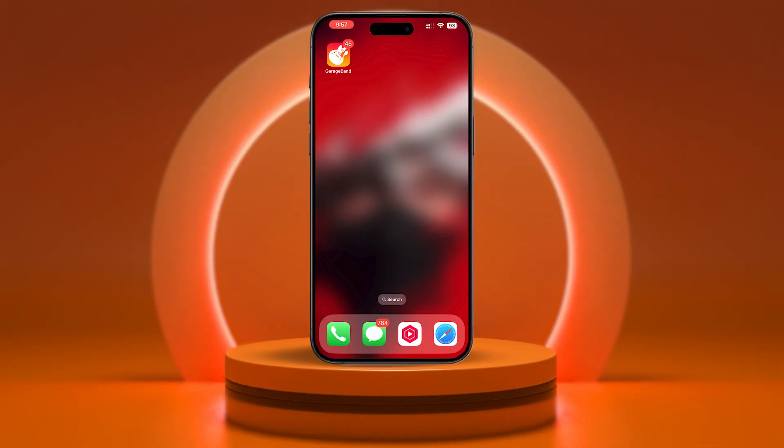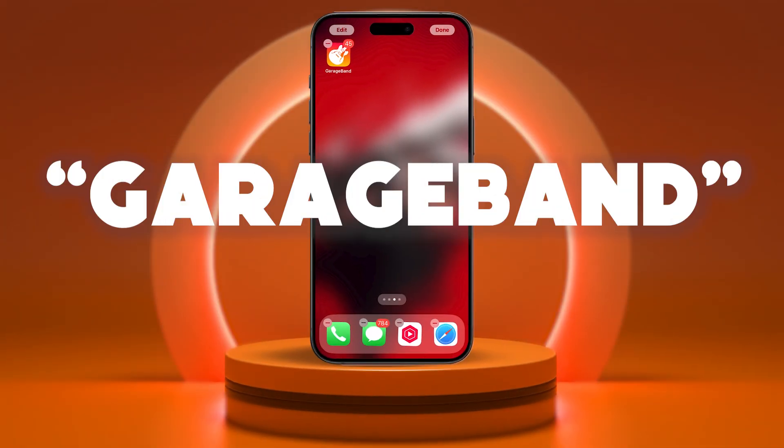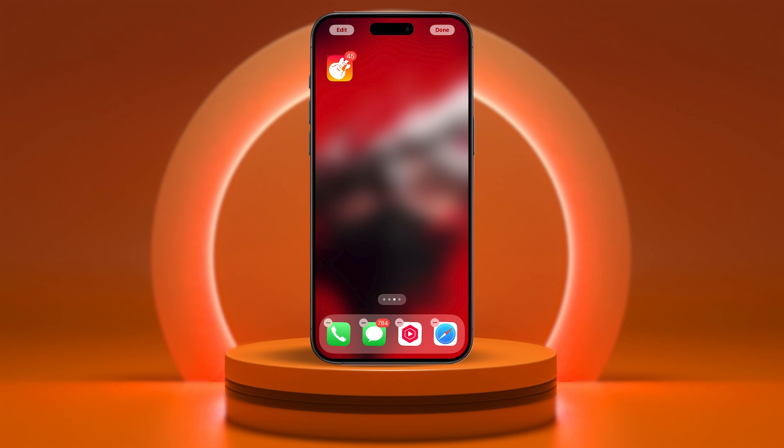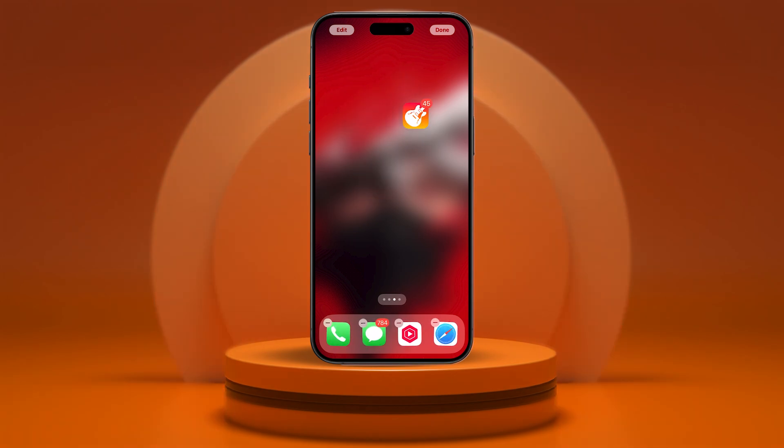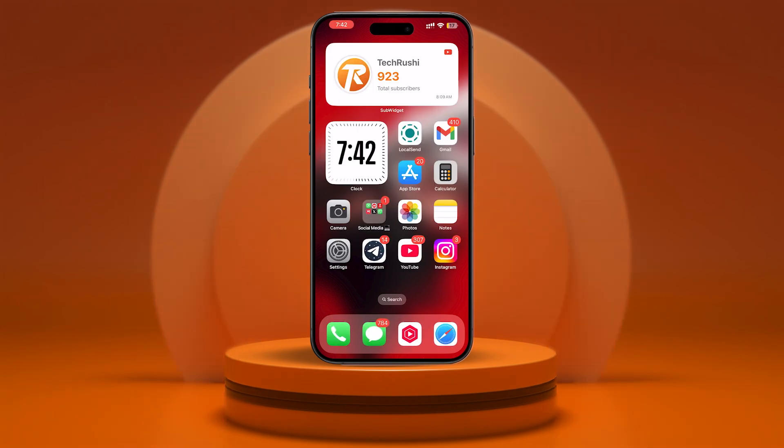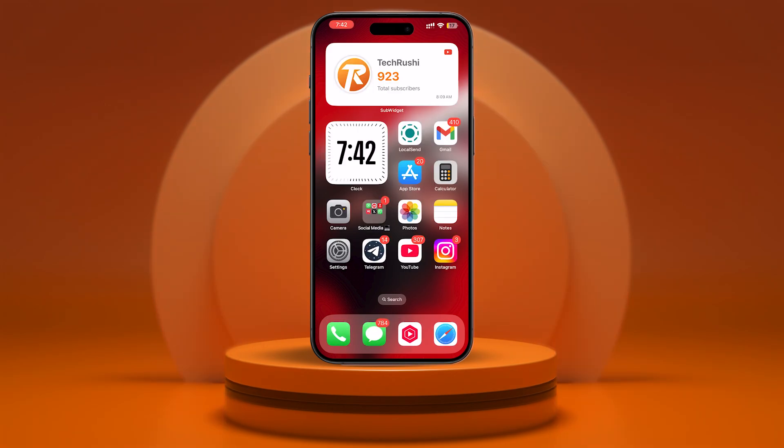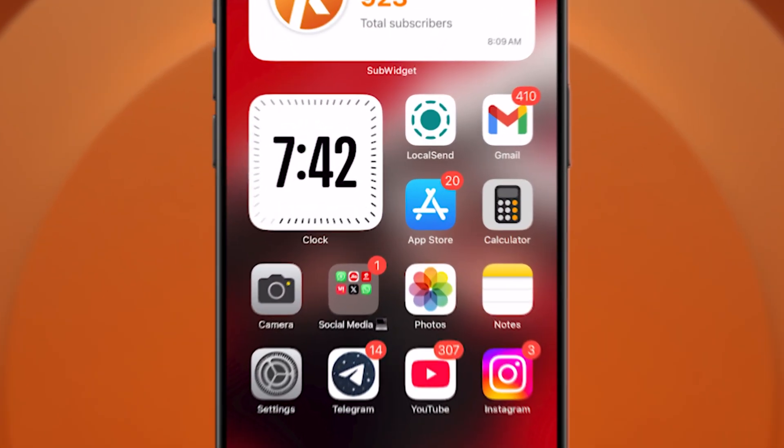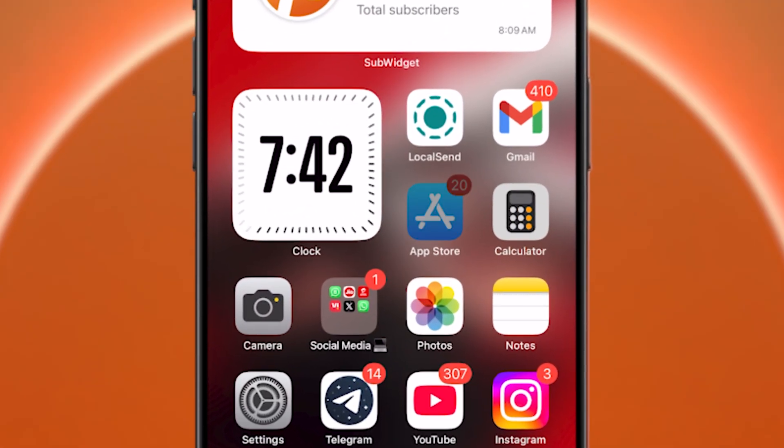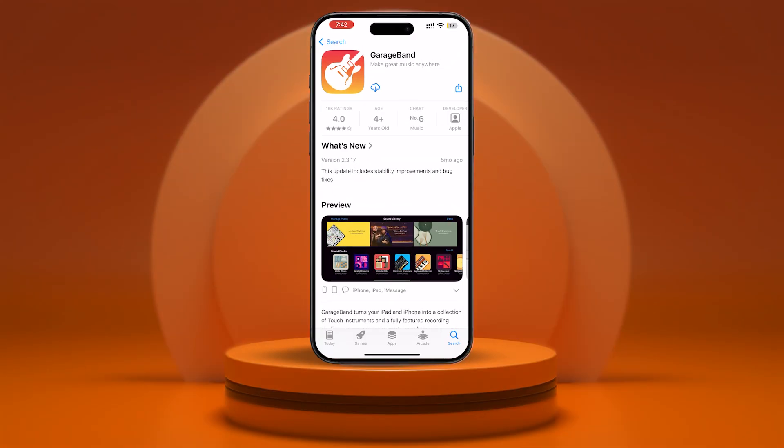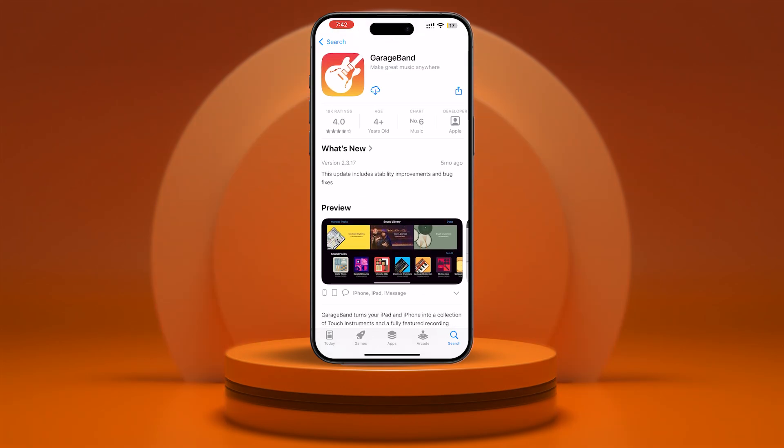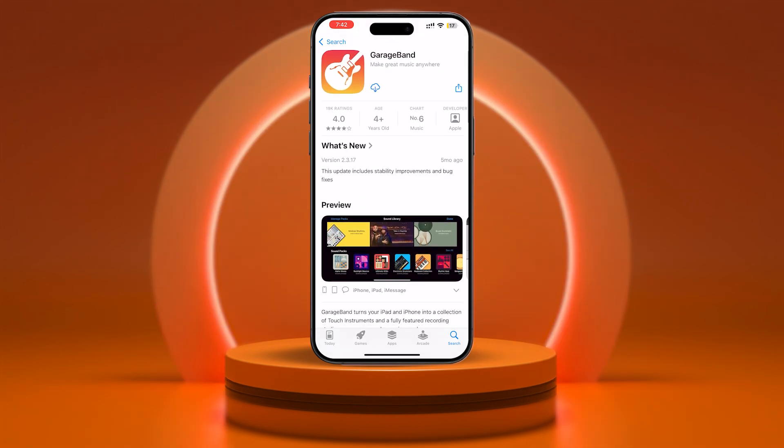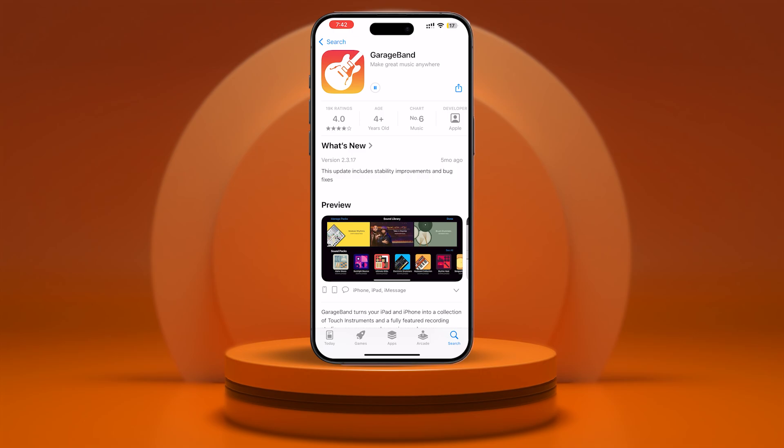All you need is one app, GarageBand. If you're thinking, wait, I don't have that, then don't sweat it. GarageBand comes pre-installed on every iPhone. If you deleted it, no worries. Just head to the App Store, search for GarageBand, and download it. It's totally free and an official Apple app. I'll drop a direct link in the description below to make it even easier for you.